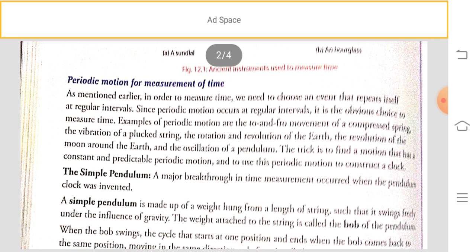For measuring time we need regular or repeated events that occur at regular intervals. To measure time we need to choose an event that repeats itself at regular intervals. Since periodic motion occurs at regular intervals, it is the obvious choice for measuring time. Examples of periodic motion include the to-and-fro motion of a pendulum, which you can see in a wall clock.